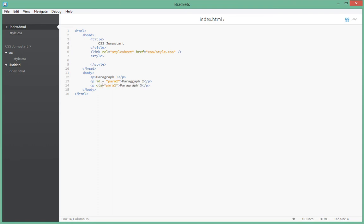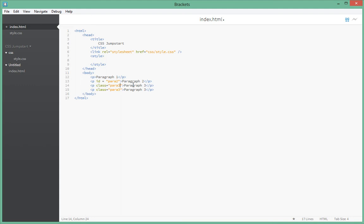The third selector we have is the class selector. A class selector is like an ID selector, but unlike an ID — which you can't reuse the same name in multiple places — you can use class selectors of the same name multiple times. Classes are actually meant for that. So we can have paragraph three here and paragraph three here as well — that's perfectly fine.